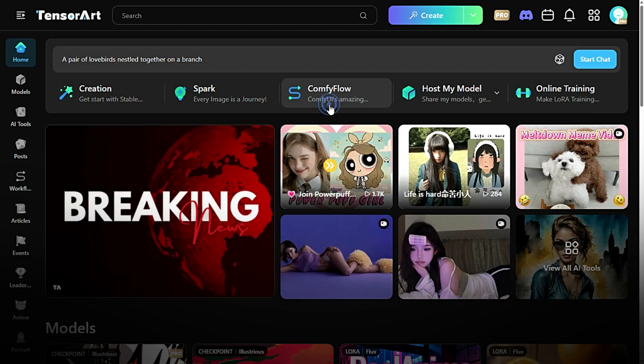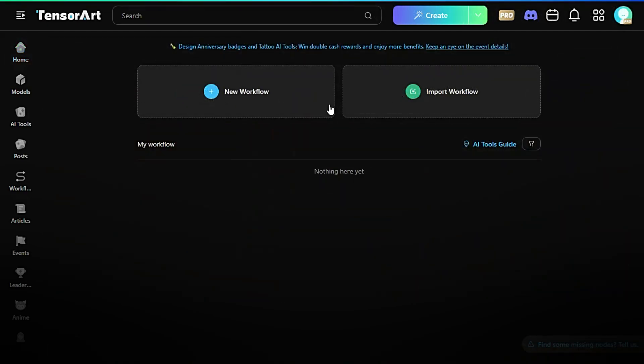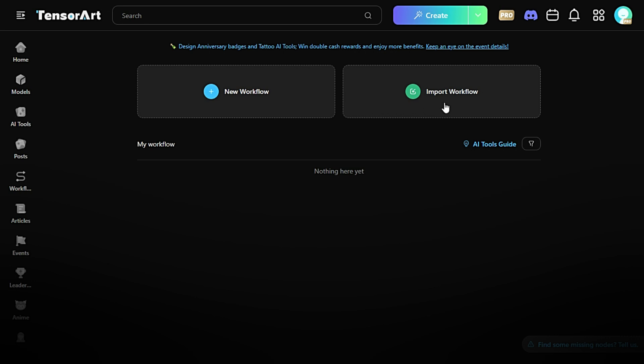Comfy Flow. Comfy Flow lets you build complex AI workflows with an easy-to-use visual interface. Think of it as a drag-and-drop editor where you can design your own AI processes, combining different tools and models into a seamless flow. It's powerful, yet intuitive, ideal for users who want to customize their AI experiences without coding.